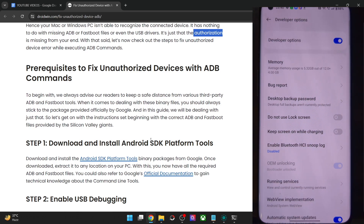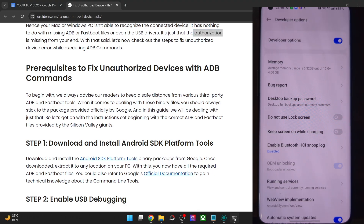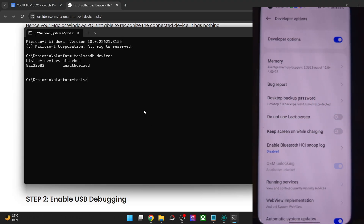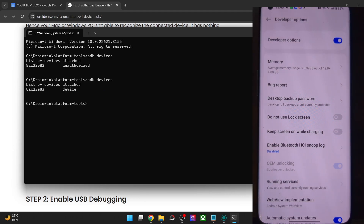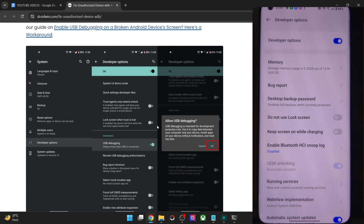Tap on allow and with this the debugging is enabled and the issue should be fixed as well. If I use the ADB devices command now, I am now getting the device keyword. So this was the first method using which you could rectify the issue.